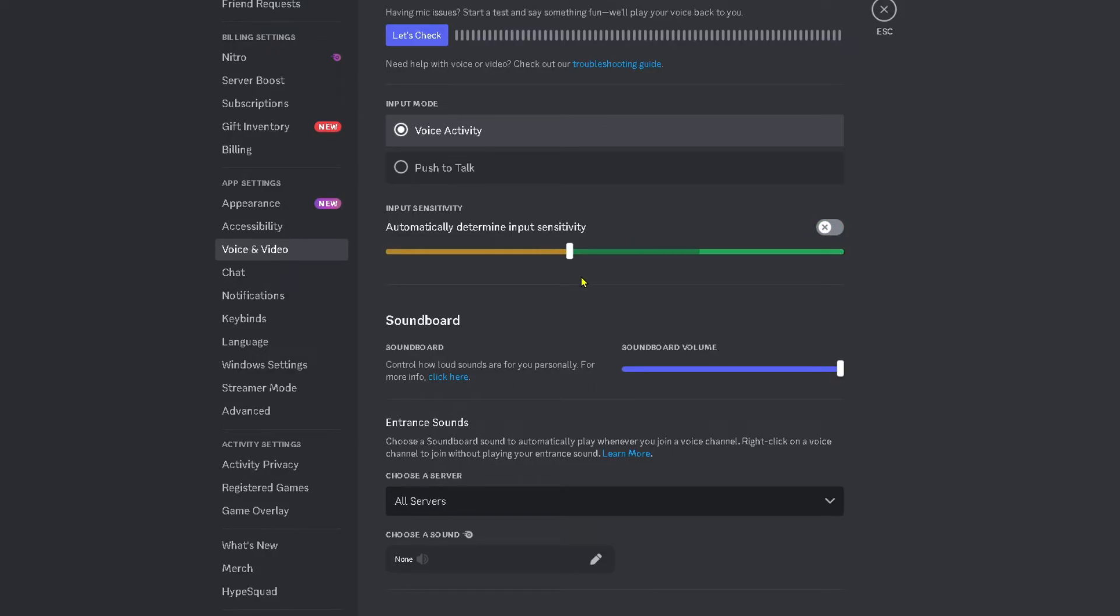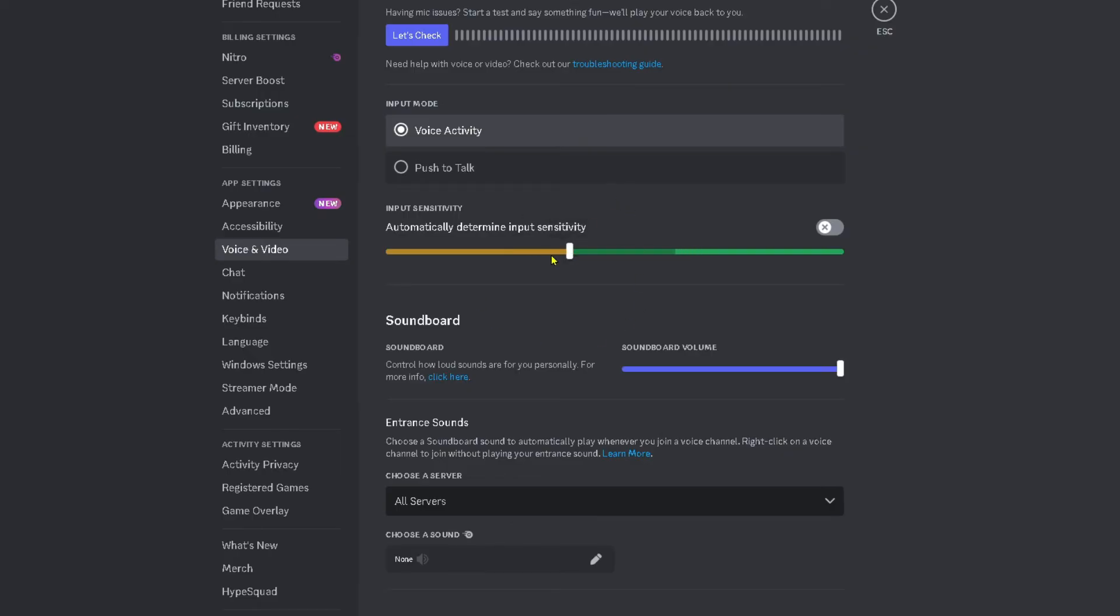You'll notice if I stop talking that this black bar here will keep moving. This means essentially that the input sensitivity might be too high on your Discord, so what you'd want to do is turn this feature down.